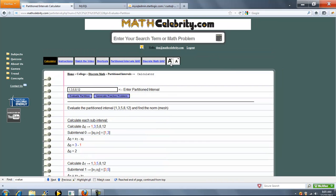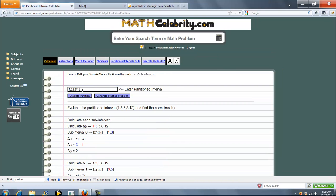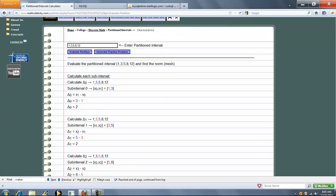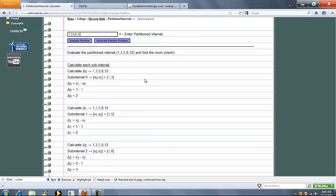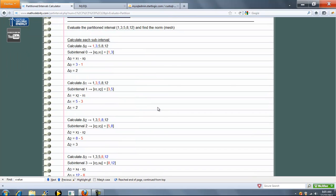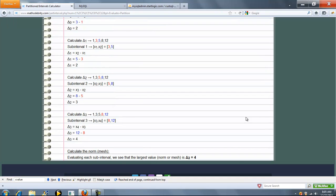So it drops your interval into the entry box. What it's going to do is go through each subinterval: 1 to 3, 3 to 5, 5 to 8, and 8 to 12. And it's going to calculate the delta value, which is really the difference between the next entry in the interval and the first entry.